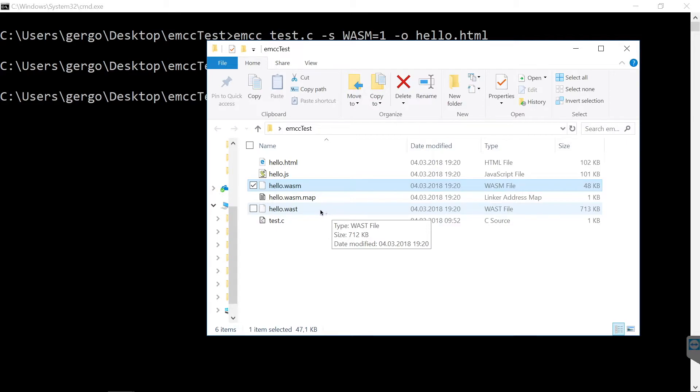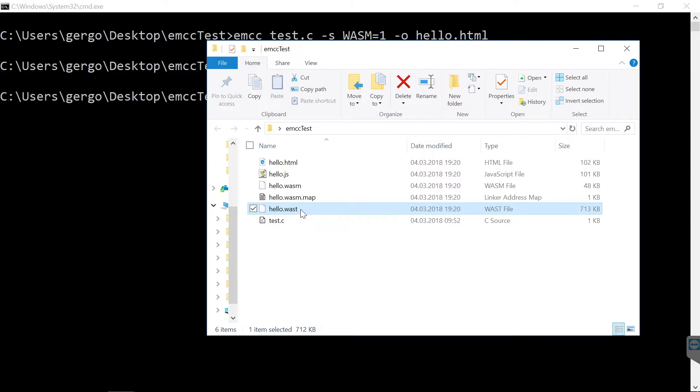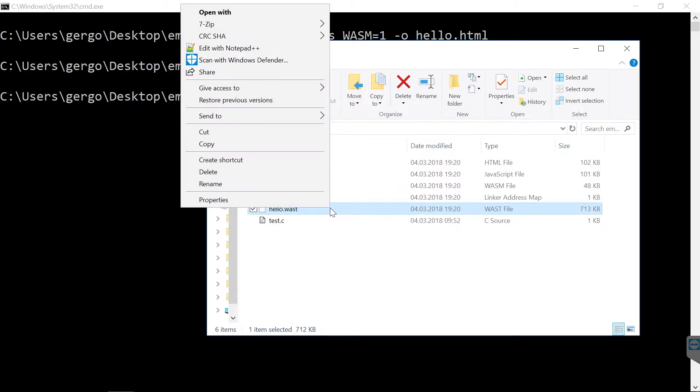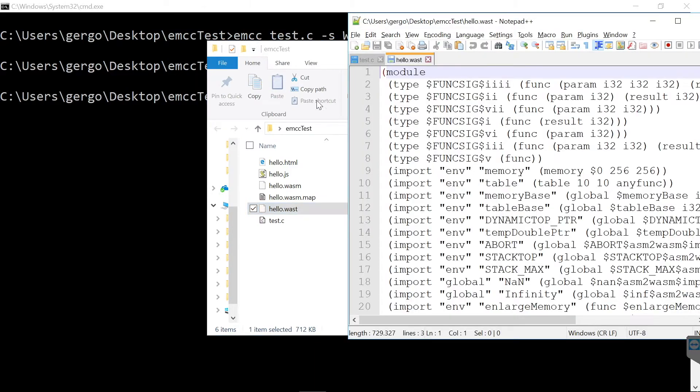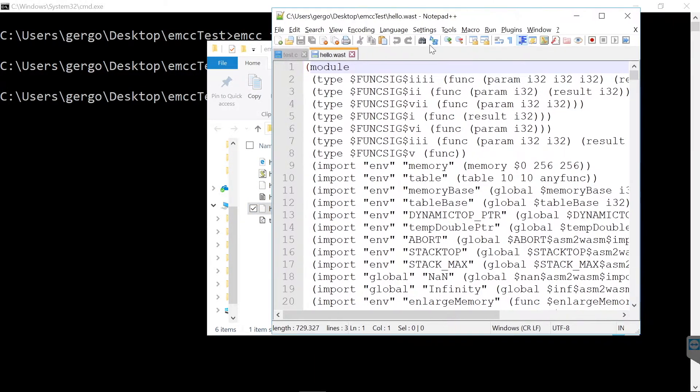As you can see, we have a few new files here. This WAST file is the more human readable version of the compiled WebAssembly module. This is not binary, this is a text file and you can see the WebAssembly syntax here. This is basically a stack-based language.